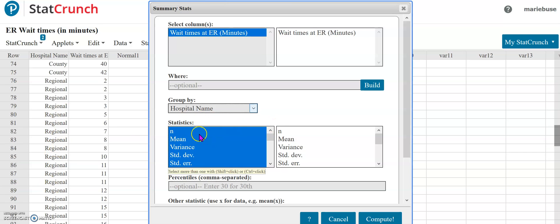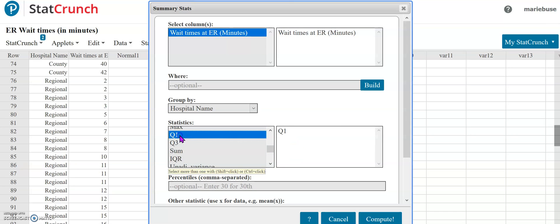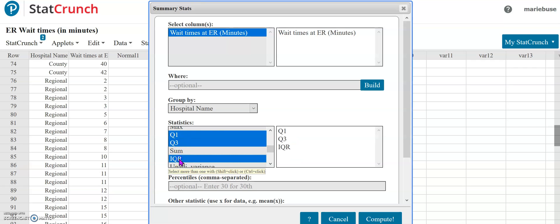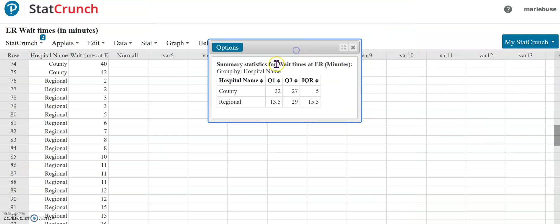In the statistics that I'm going to have it show me, because I'm strictly focusing on the IQR method, all I actually need is Q1, Q3, and then if you want to select the IQR you can, even though we could calculate it just by knowing our Q1 and our Q3. Then I'm going to press compute and it shows me that summary that I selected, the quartiles and the interquartile range for each of these hospitals.